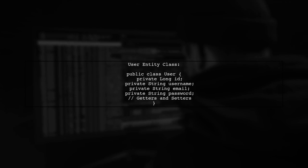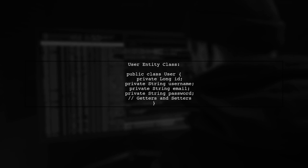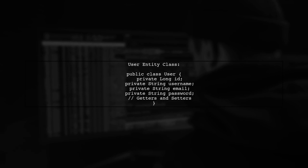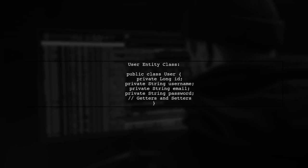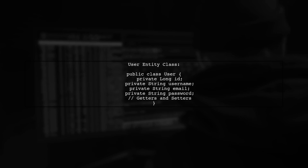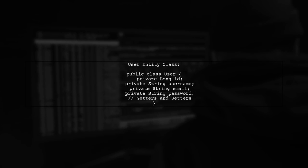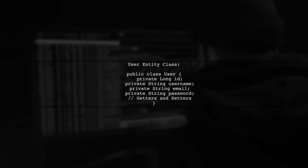Here's a simple user entity class with fields like ID, username, email, and password. Make sure to include getters and setters.